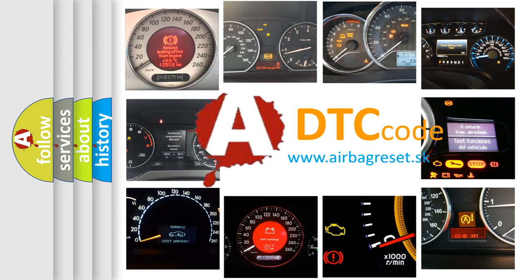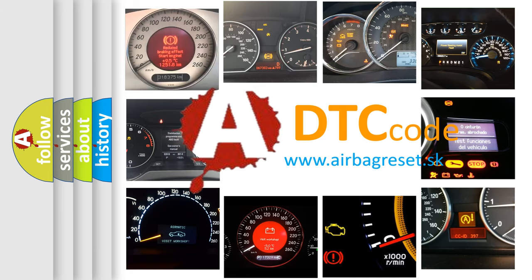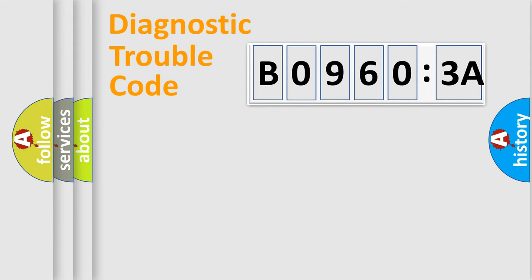What does B09603A mean, or how to correct this fault? Today we will find answers to these questions together. Let's do this.